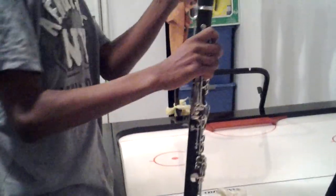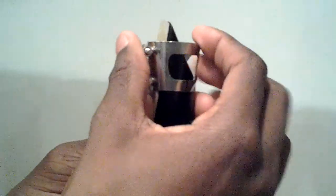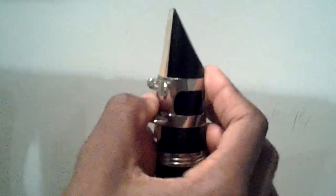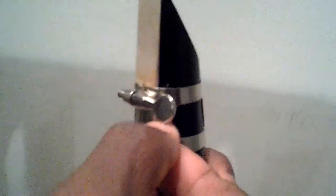Put the reed on first. And then you put... aw dang it man. Then you put the ligature on. I forgot. Then you twist, and that's it. Then you play. That's it.